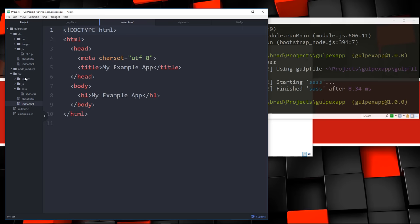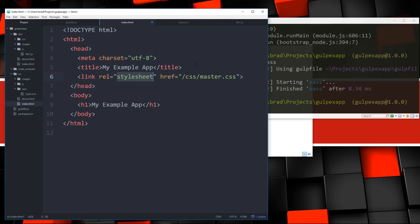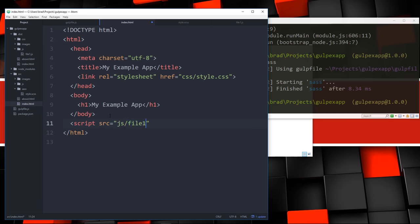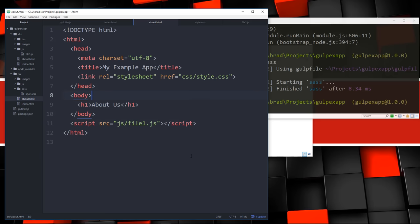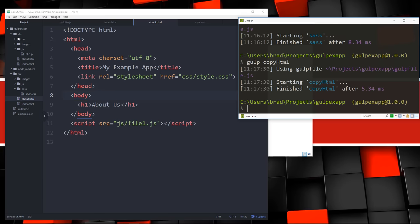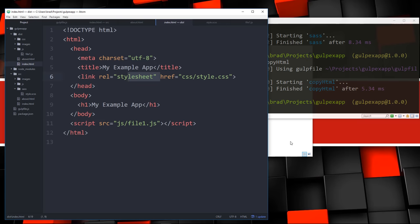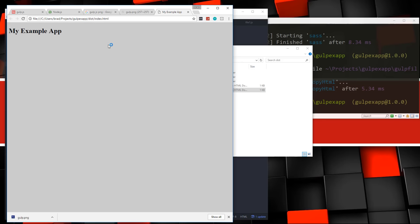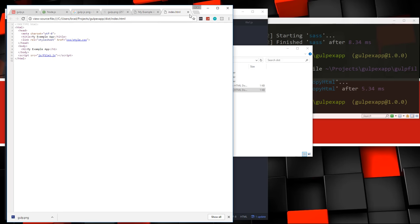Now let's edit the index.html in source to add a link tag pointing to css/style.css and a script tag pointing to js/file1.js. Do the same in about.html. Then run gulp copyHTML to copy those updated files over to dist. If we open the dist index.html, you can see it's bringing in those files correctly.